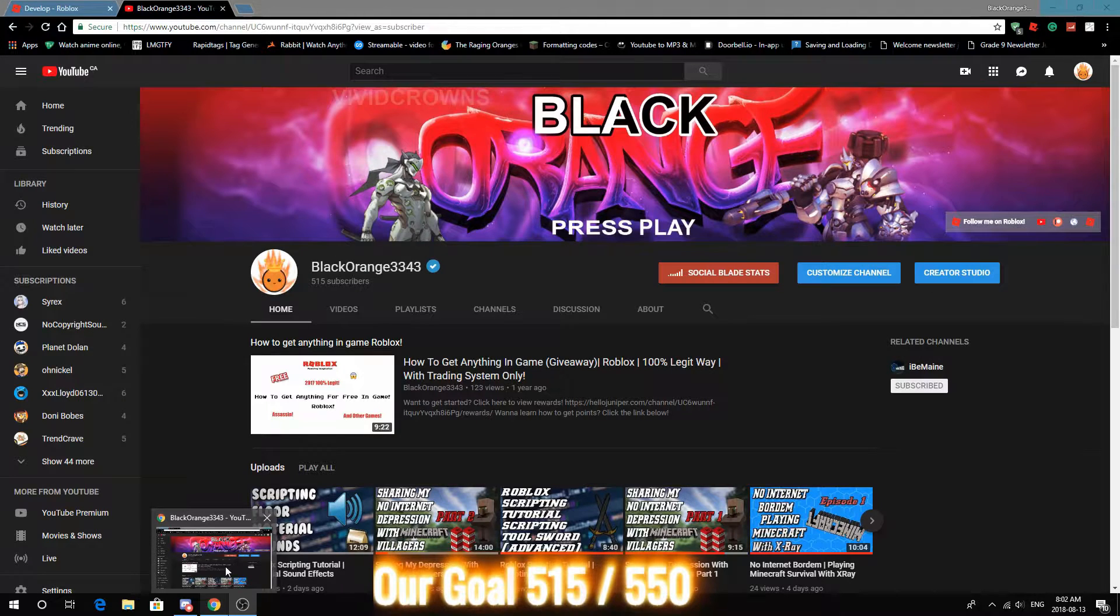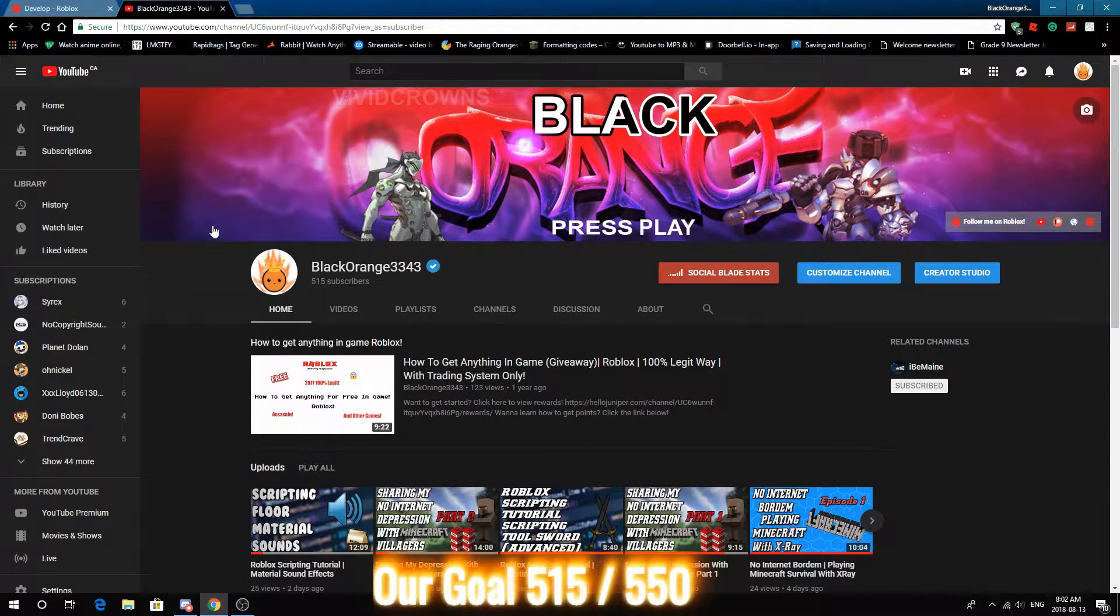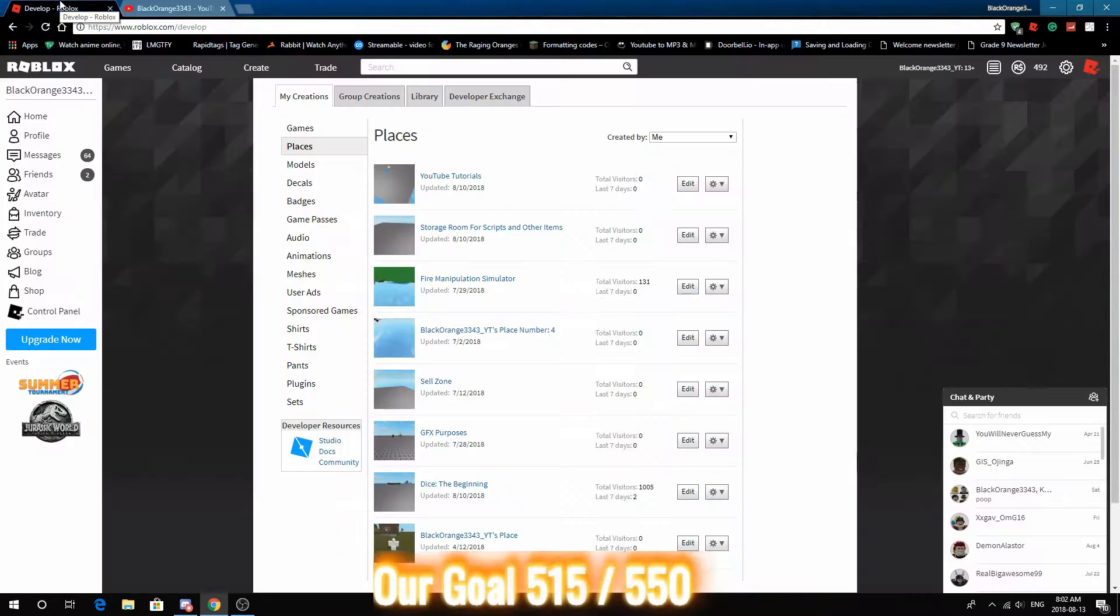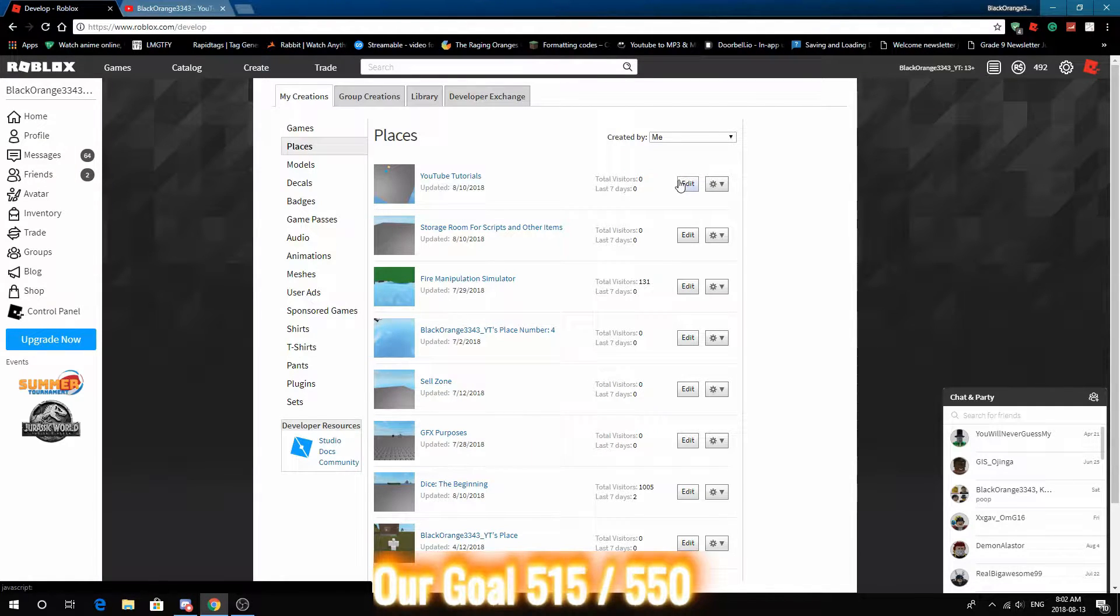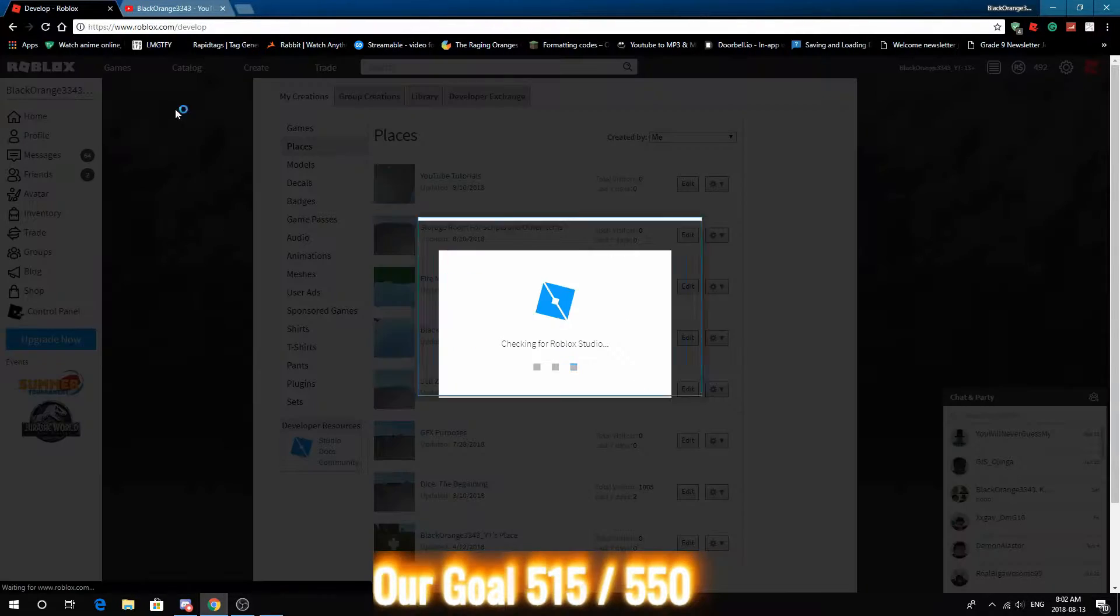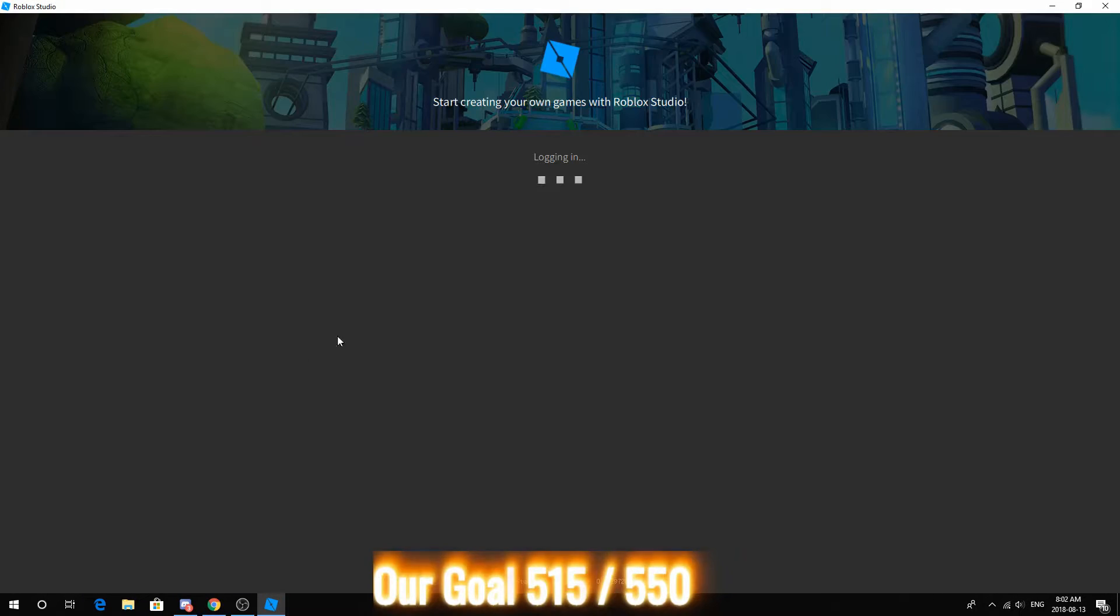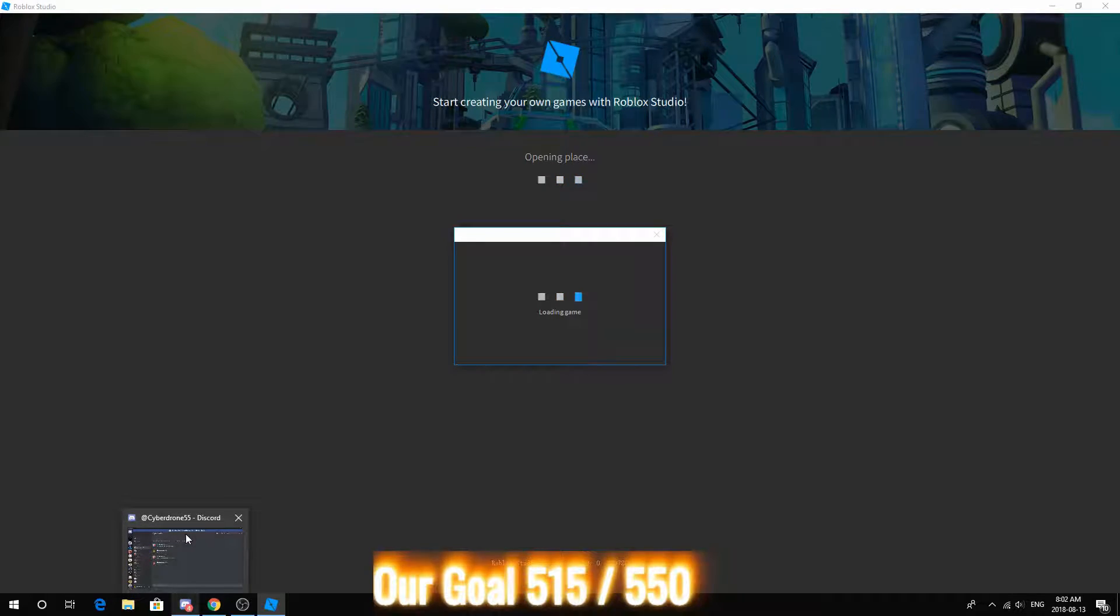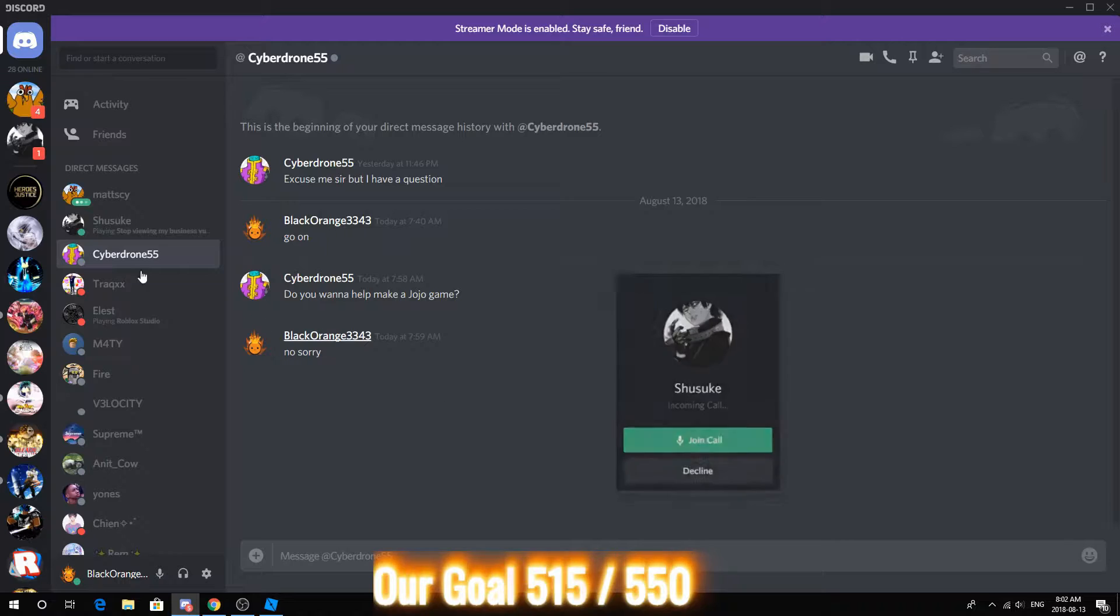Today what we're going to do is something requested and this is going to be a dashing script. People really want to do things such as tap W twice, tap A twice and dash, and we're going to do just that.